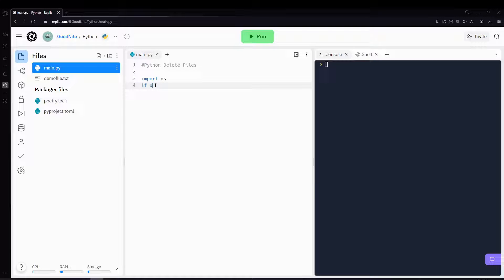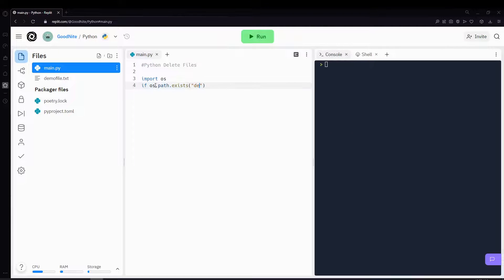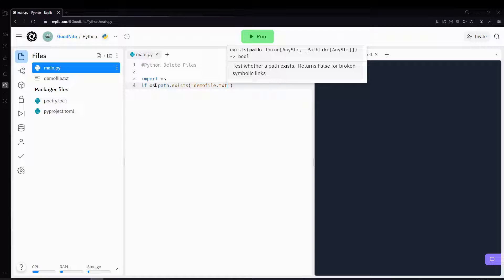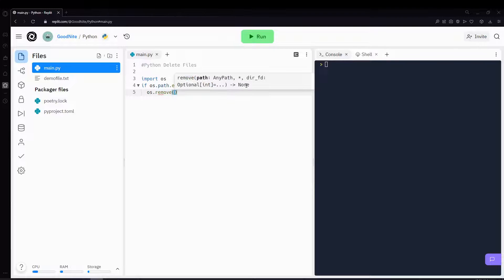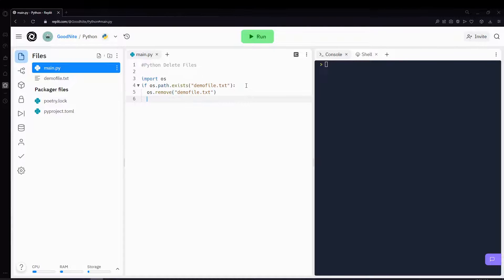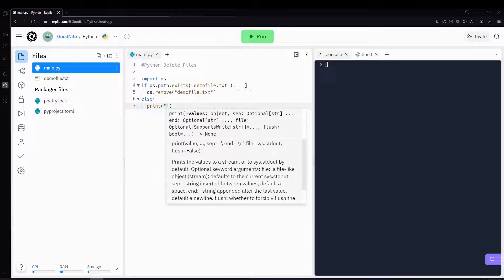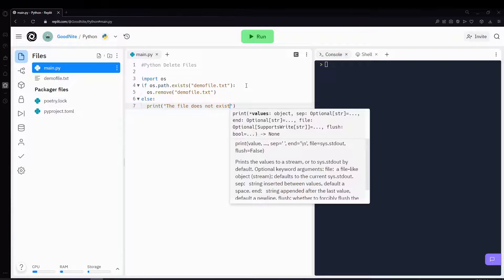We'll be using a function called os.path.exist and your file name to first check if the file exists at all. And if it does exist, then we'll remove it by using the os.remove function. However, if the file does not exist, we'll print that the file does not exist.